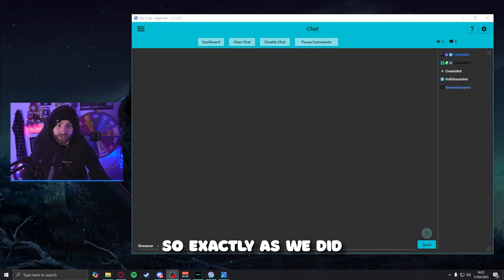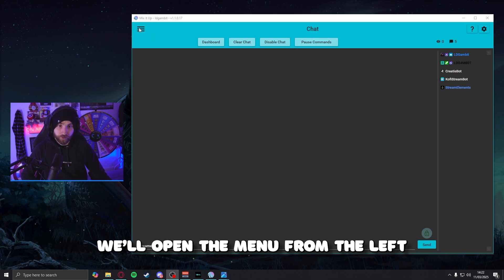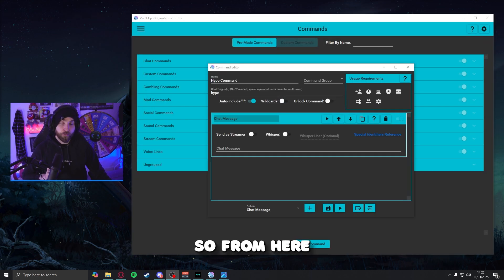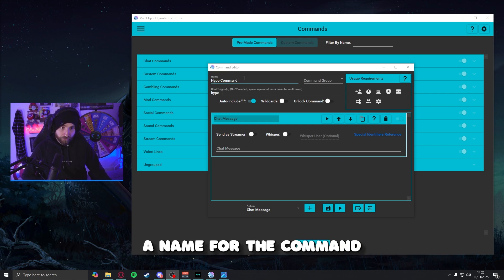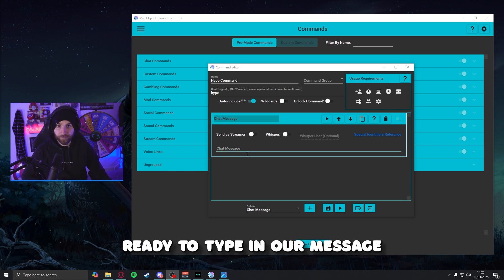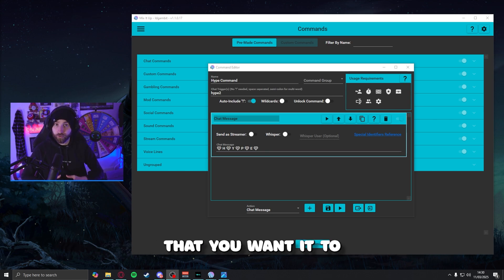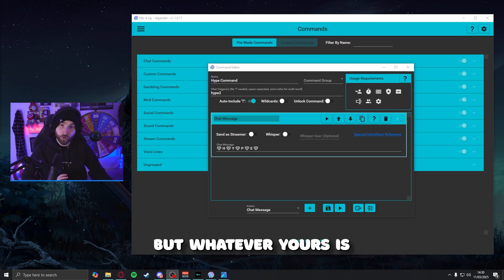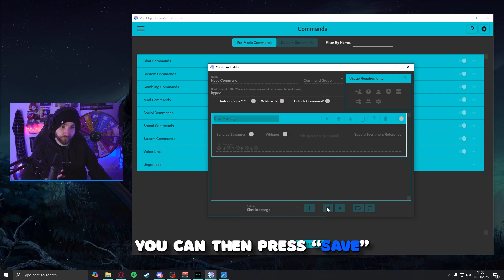Next up is a Hype command and the function of this is to celebrate something exciting that happens in your chat — maybe there's a new follower, a new subscriber, or you're sharing some exciting news. Exactly as we did last time, open the menu from the left, find the command section, and press new command. From here, make sure you have a name for the command, a trigger set up, and a chat message module added from the action tab ready to type in your message. This can look however you want — my simple example has emojis copied in between the word hype. When you're done, press save and there you go — one more to go.